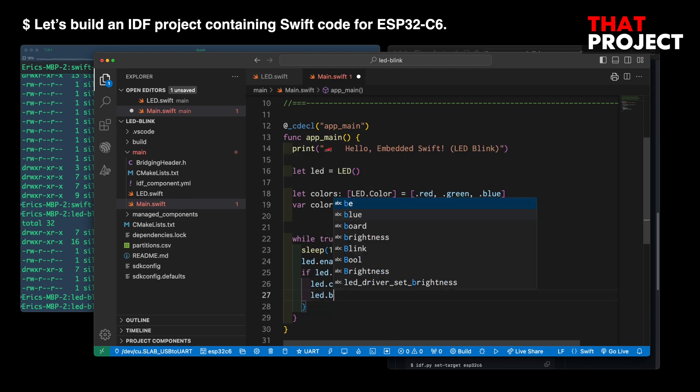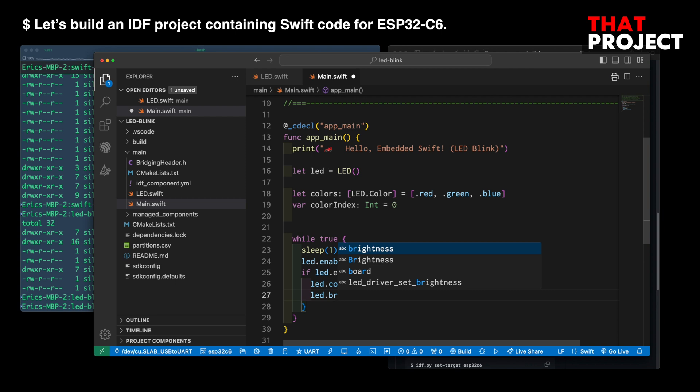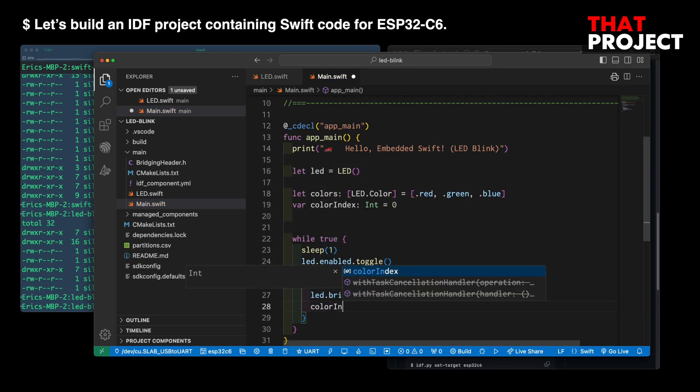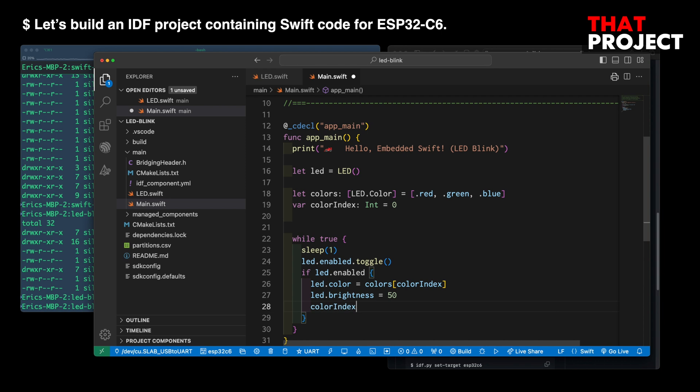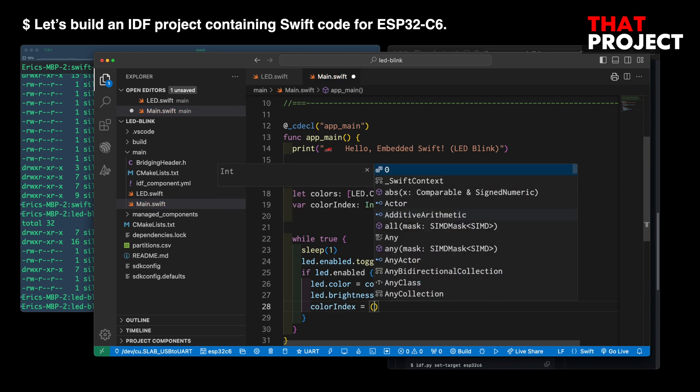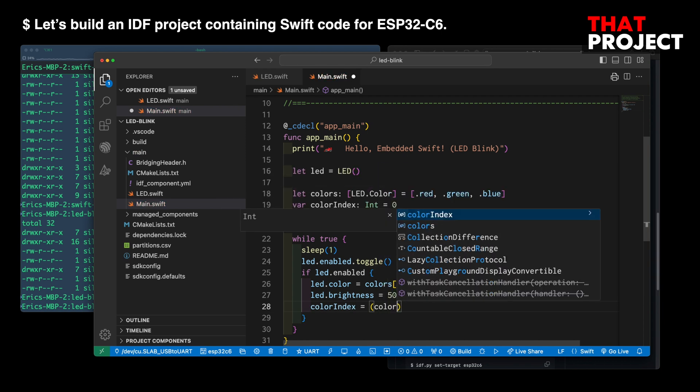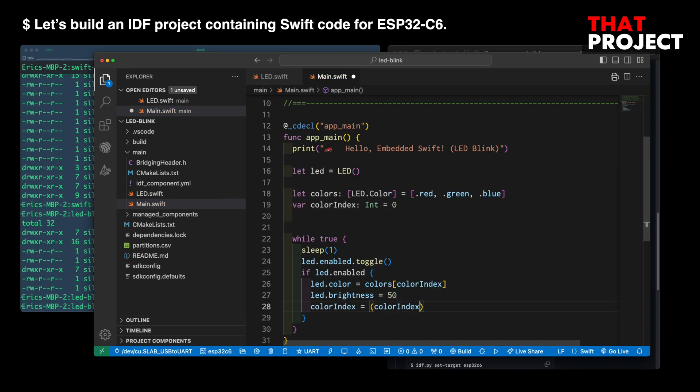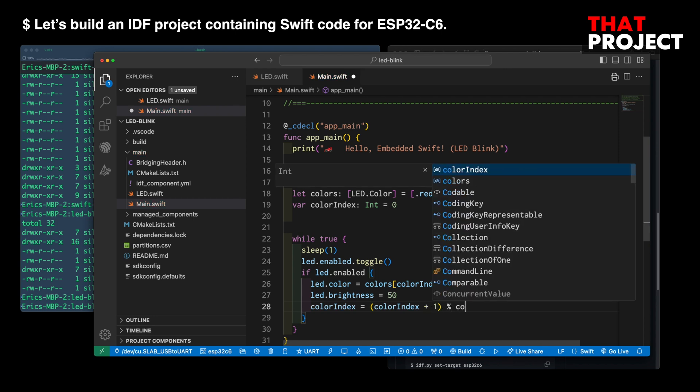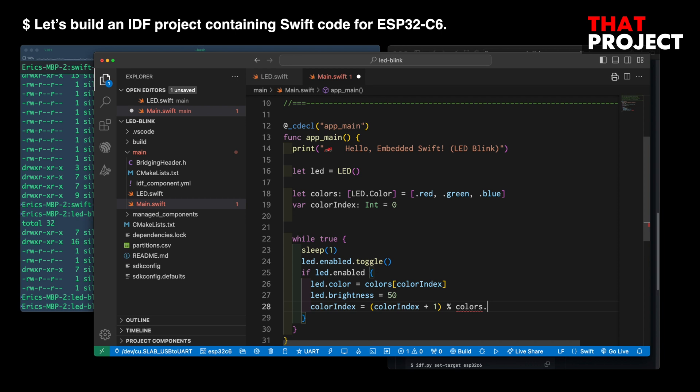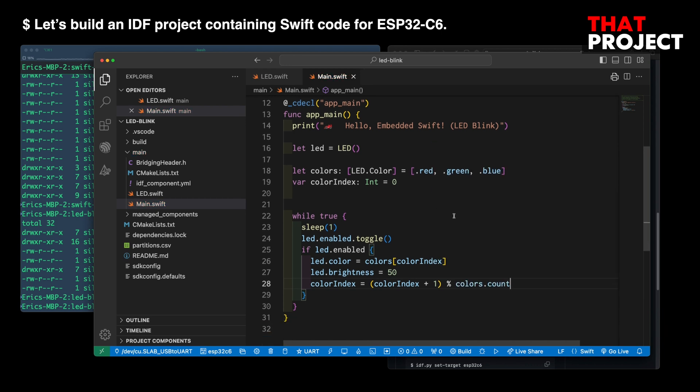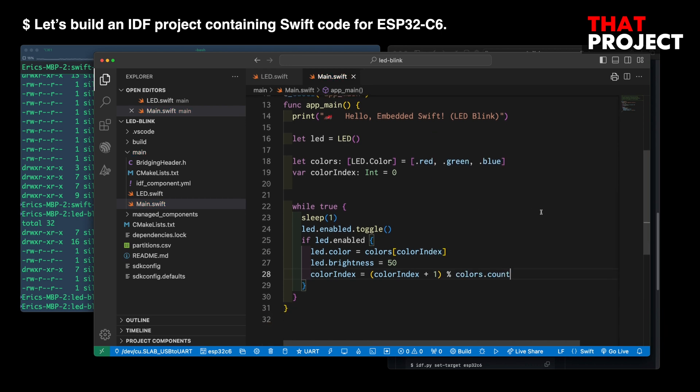Brightness is set to 50. After that, I increase the color index by one so that it could refer to the next color. If we do this, it will change the defined color every time the LED is turned on. Let's check it out.